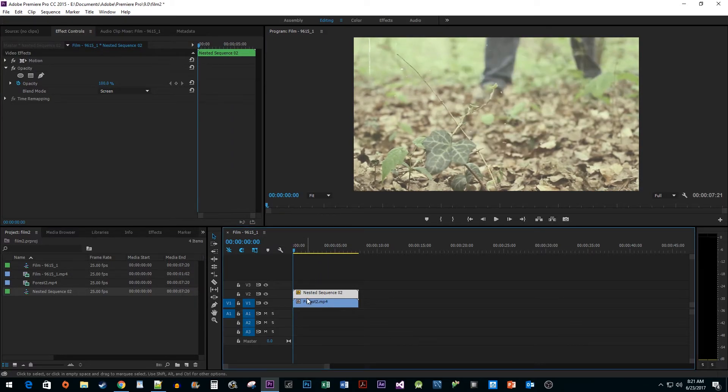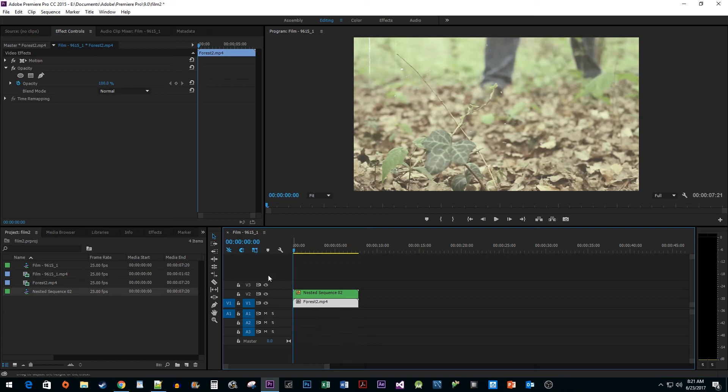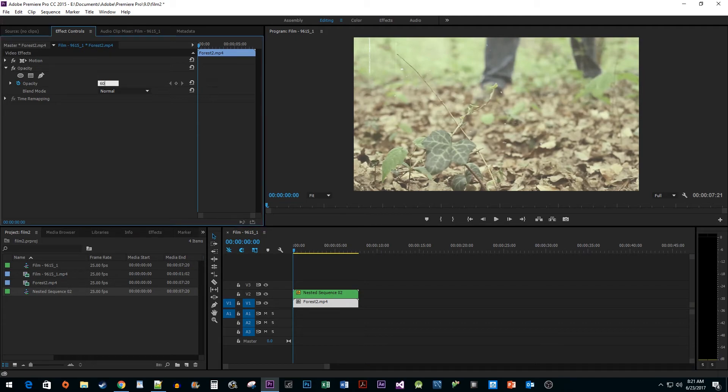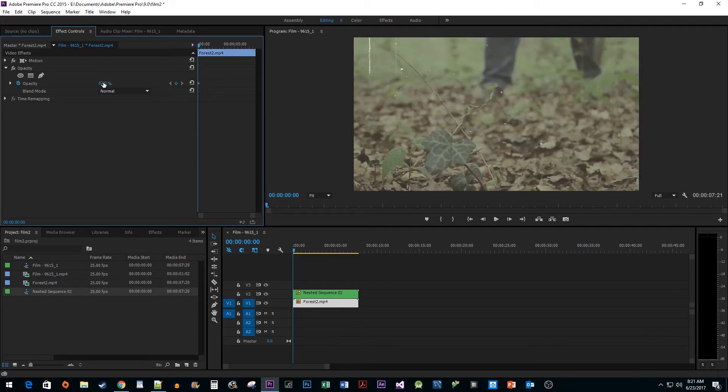Select your main footage. Up in Effect Controls, go under Opacity, and then just reduce the opacity to darken up the footage and make the film grain effect stand out a little more.